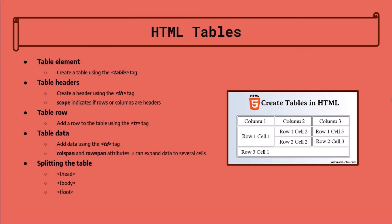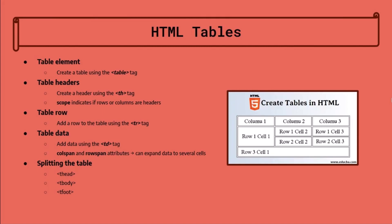If you want a certain table data to span the rows or columns, use the colspan or rowspan attributes. We can also split the table up into three sections using the thead, tbody, and tfoot tags. These tags are short for header, body, and footer.